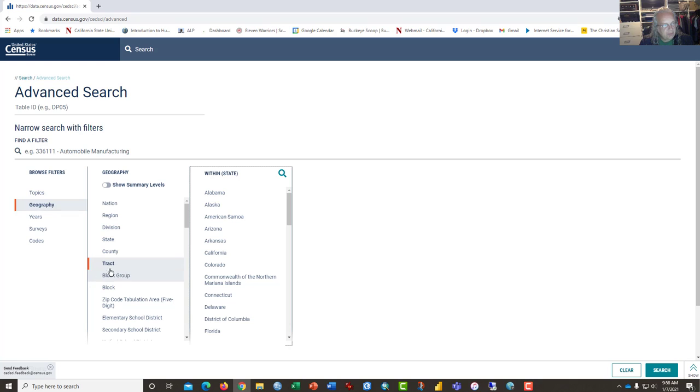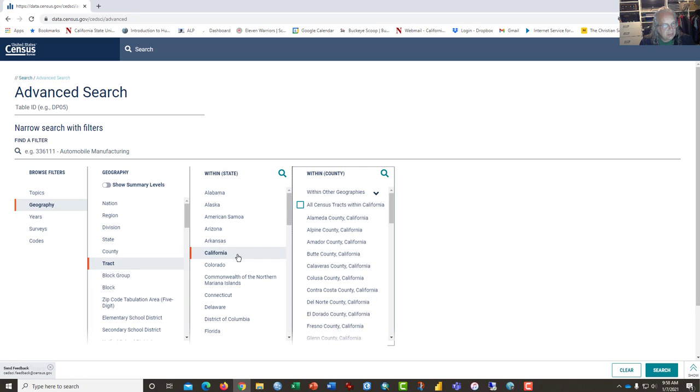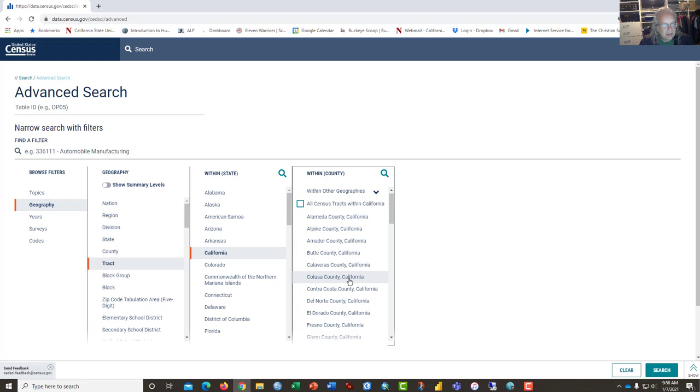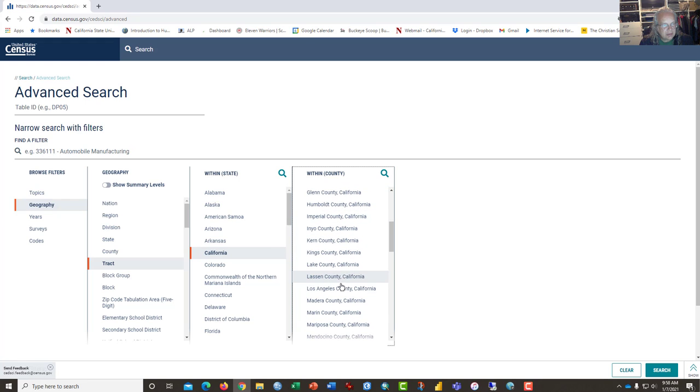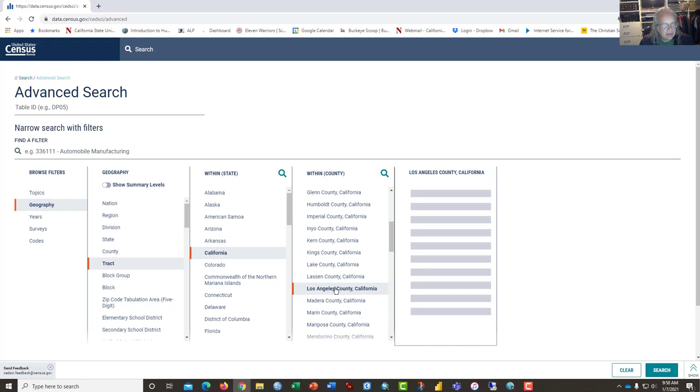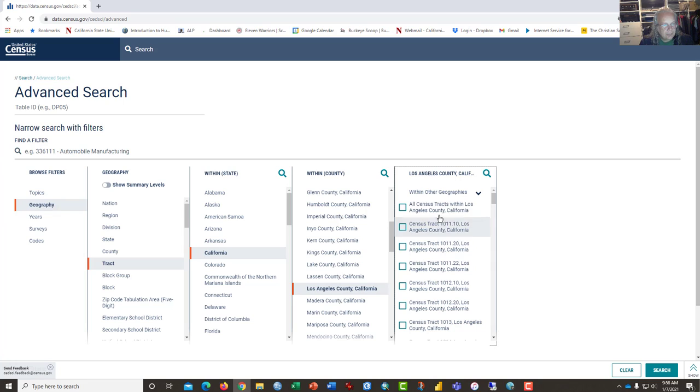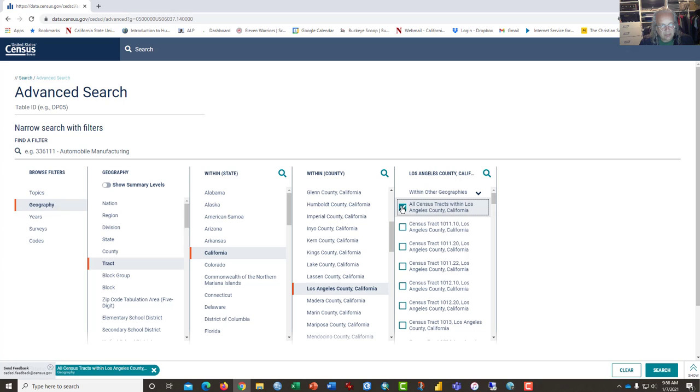But for today, we're doing tracts and tracts within California. And then we're going to select Los Angeles County. And then we're going to select all census tracts within Los Angeles County. And so that puts that in our bin at the bottom, our search bin. Here's the things that we're searching for.